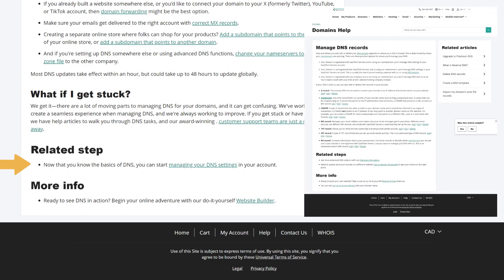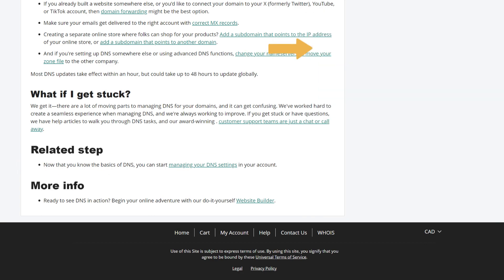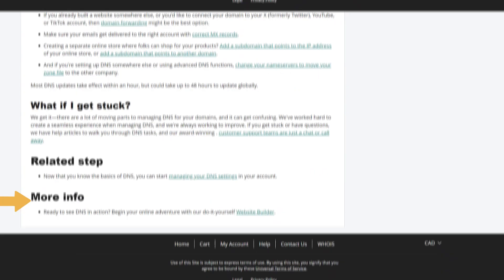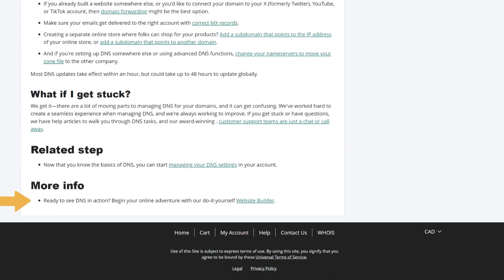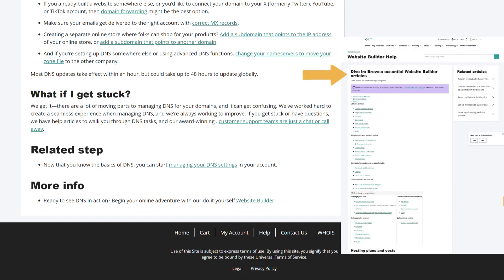Related step. Now that you know the basics of DNS, you can start managing your DNS settings in your account. More info. Ready to see DNS in action? Begin your online adventure with our do-it-yourself website builder.